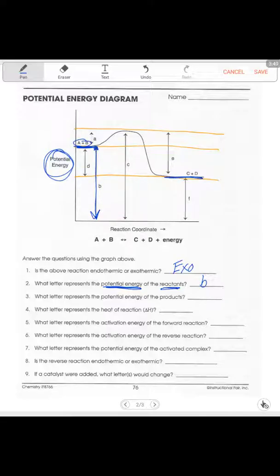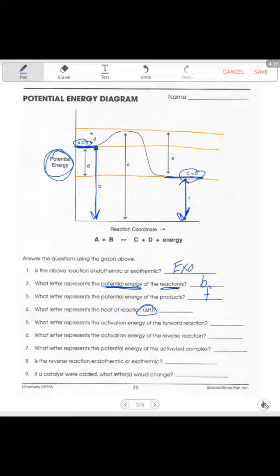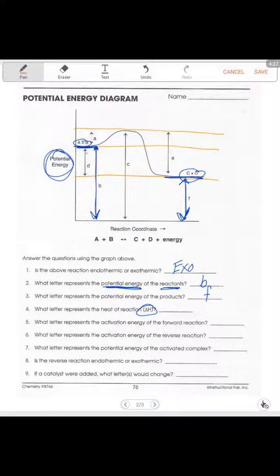What letter represents the potential energy of the products? The products are at the very end — in this general potential energy diagram, A plus B are the reactants and C plus D are the products. The letter representing the products' potential energy goes from the products all the way down, so it's going to be letter F. What letter represents the heat of reaction — Delta H? That's between your products and reactants. The arrows may be in different positions each time, but the one shown between products and reactants is going to be letter D.